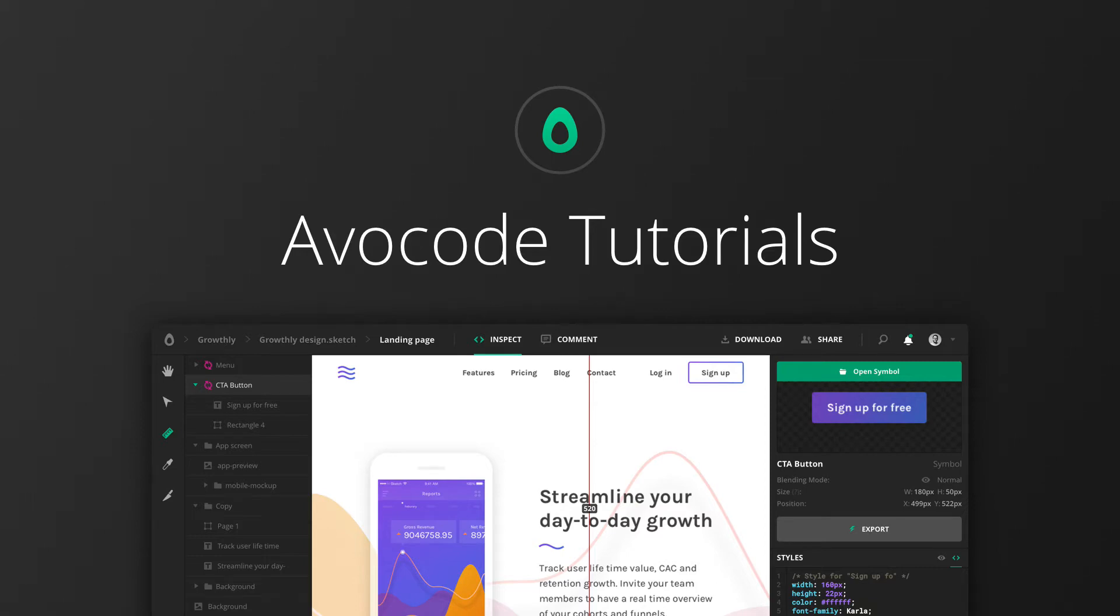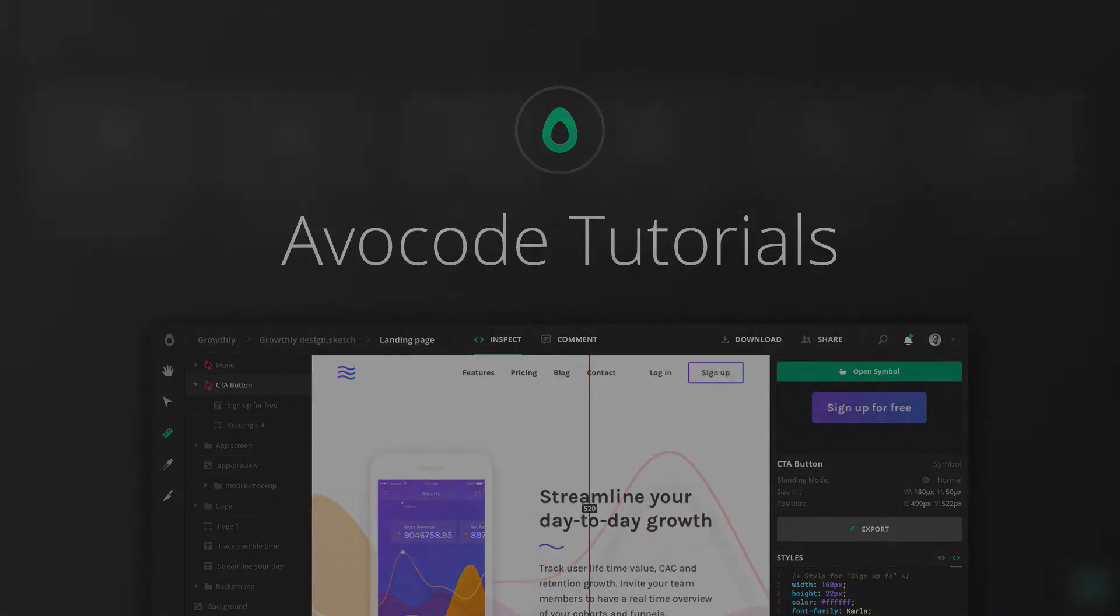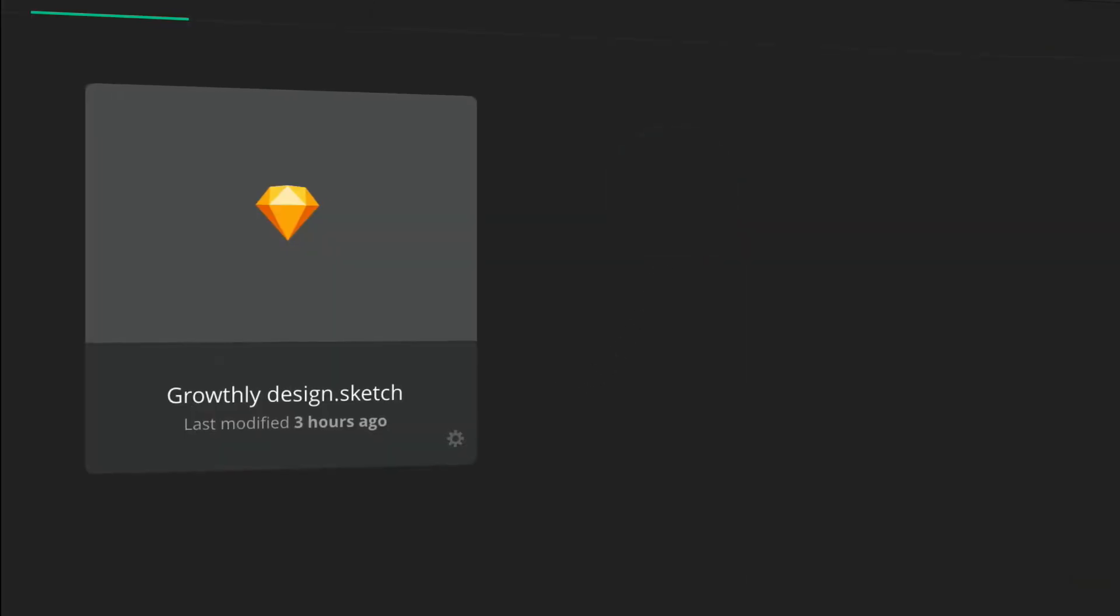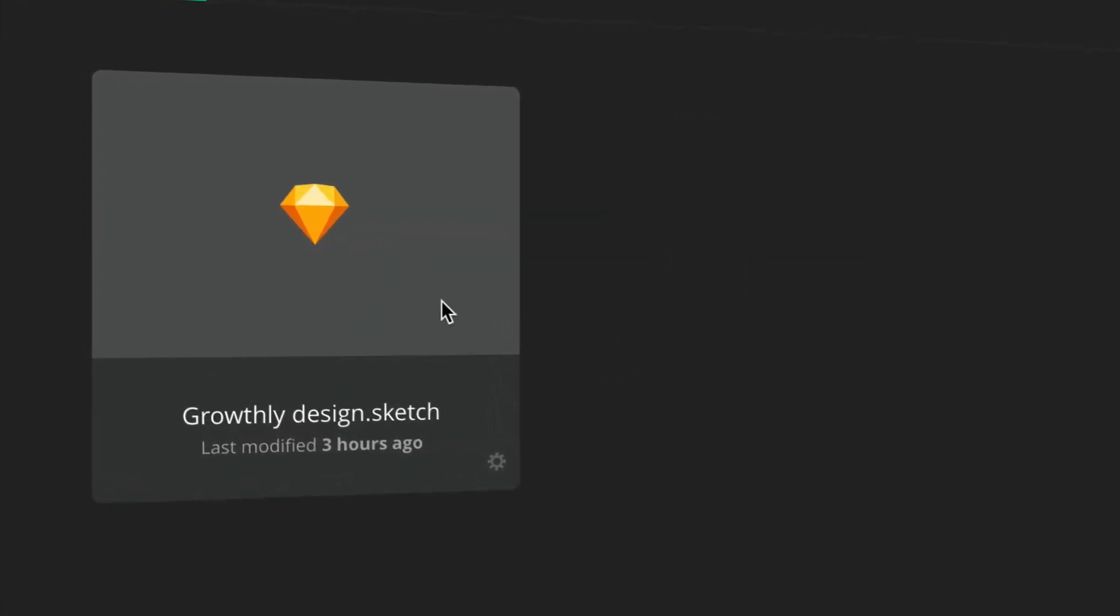Hello and welcome to Avocode. Many developers and designers use our tool to share, open and inspect designs. And so can you.